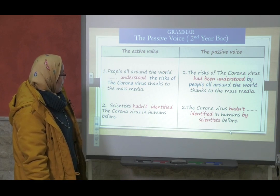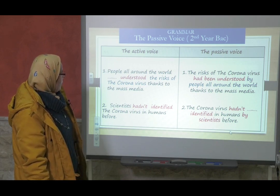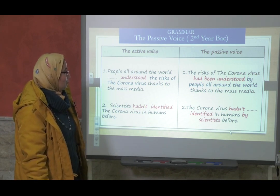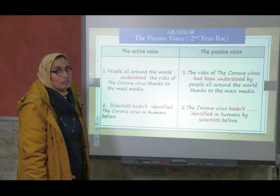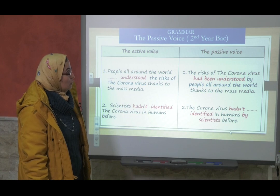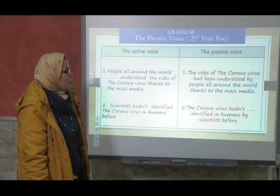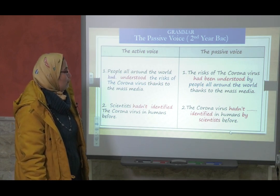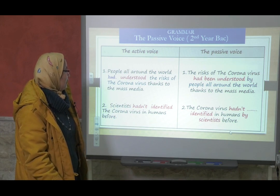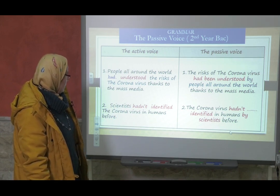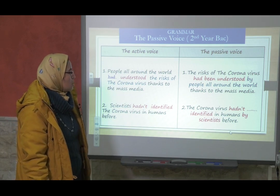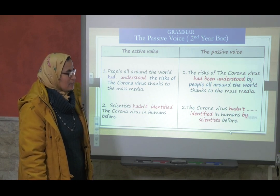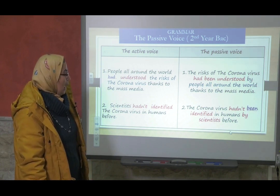People all around the world understood the risks of the coronavirus, thanks to the mass media. So 'the risks of coronavirus had been understood' — we need to add the auxiliary 'had': had understood → had been understood. Number two: 'Scientists hadn't identified the coronavirus in humans before.' — 'The coronavirus had not been identified' — we need 'had been.'